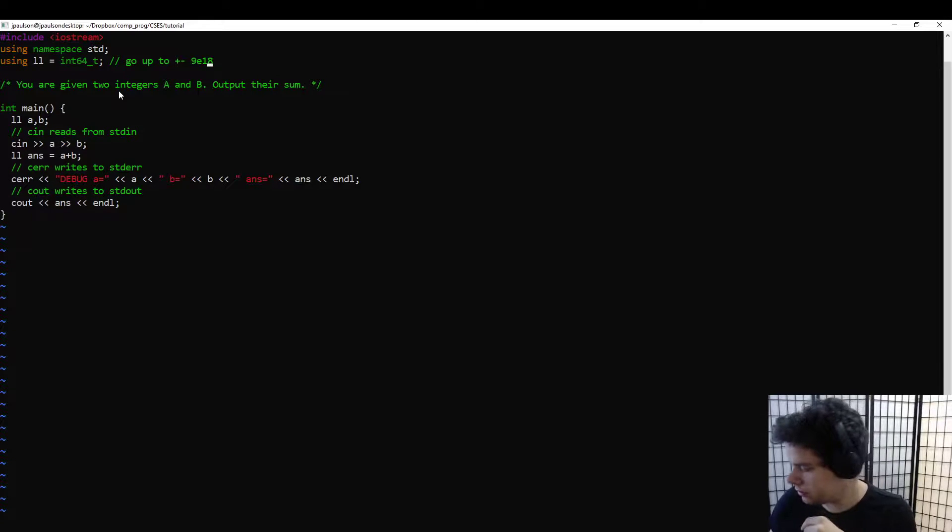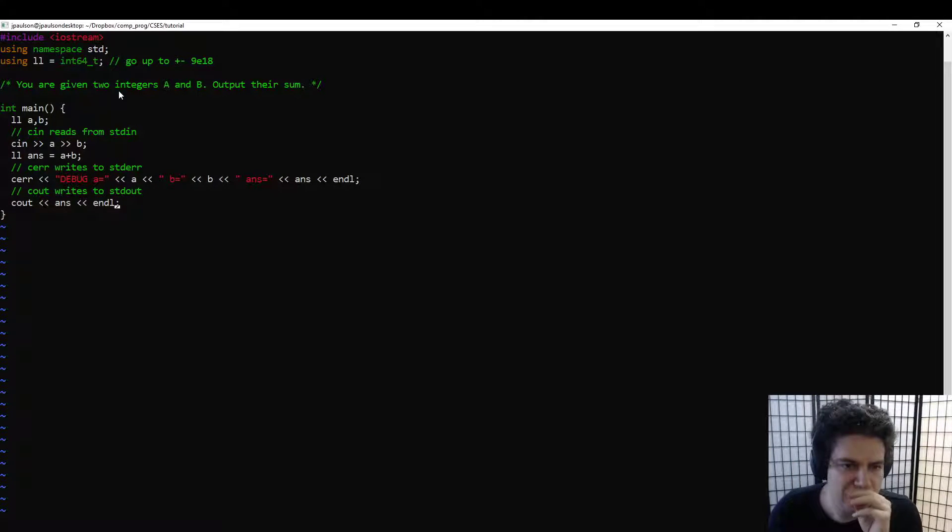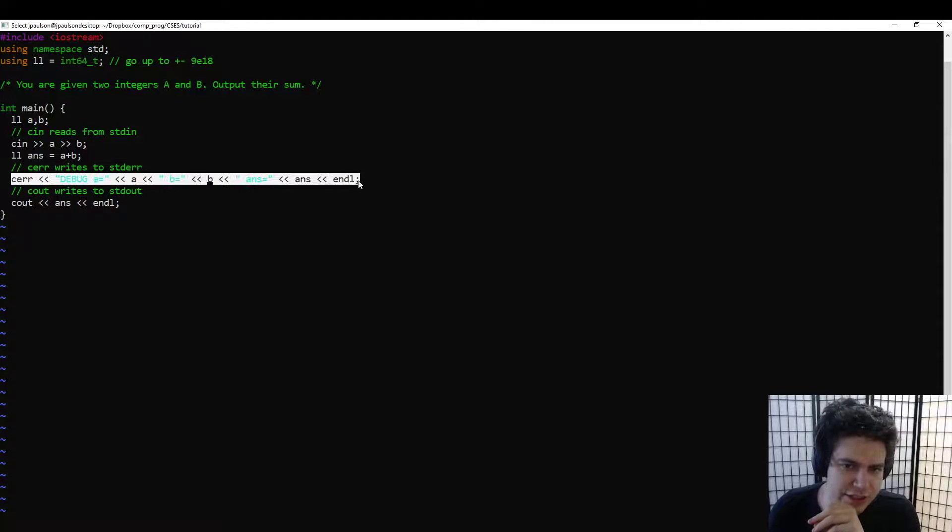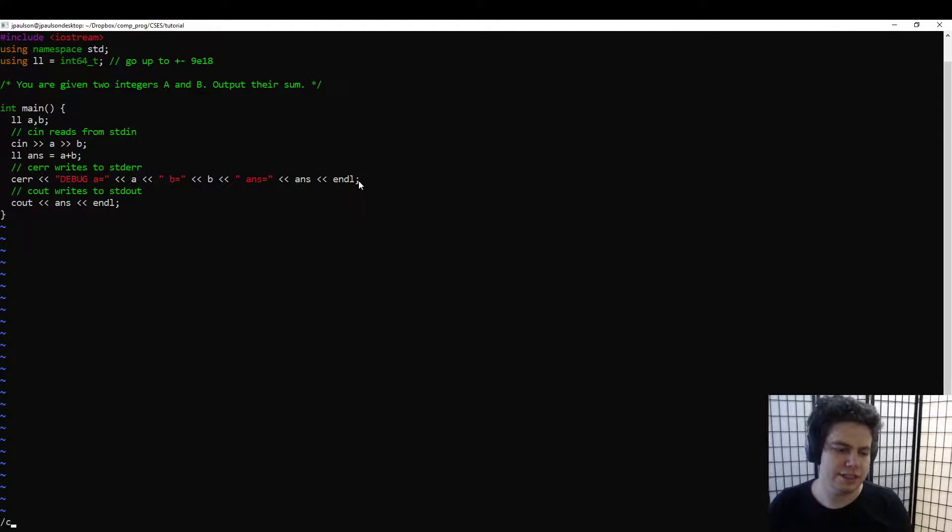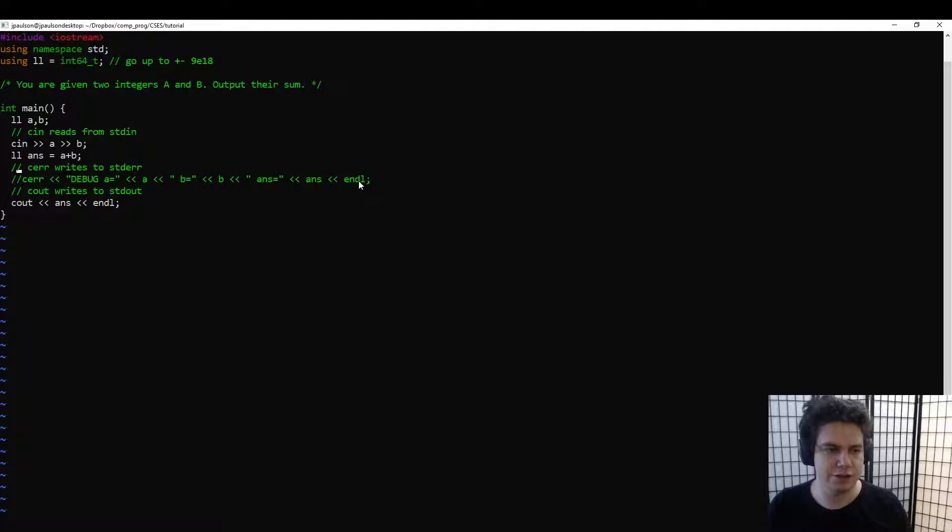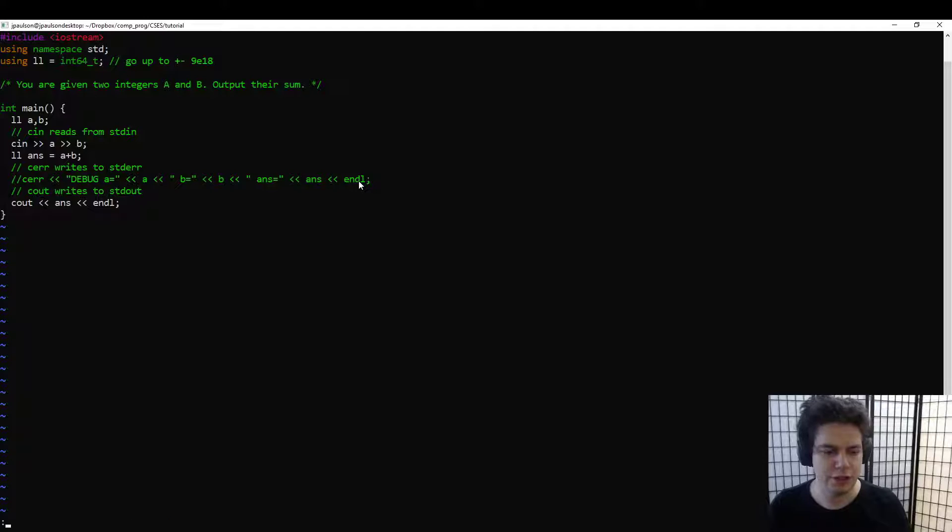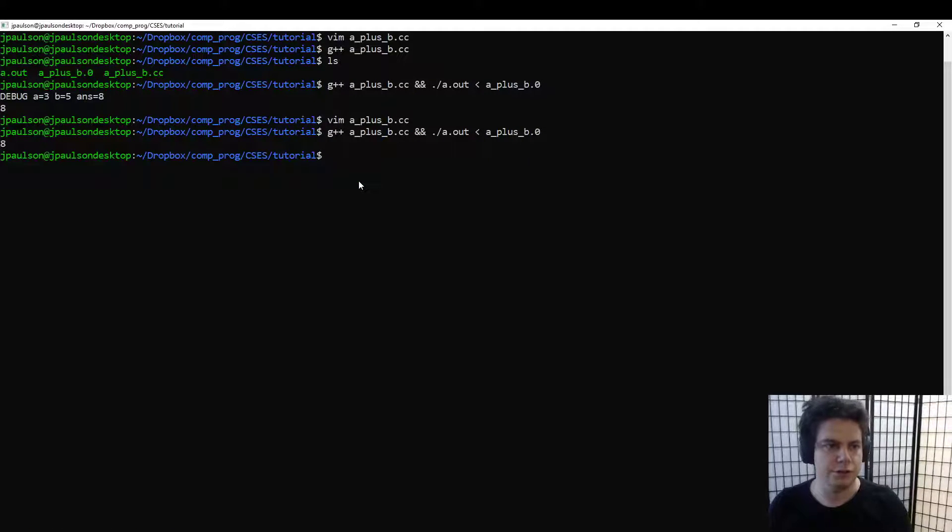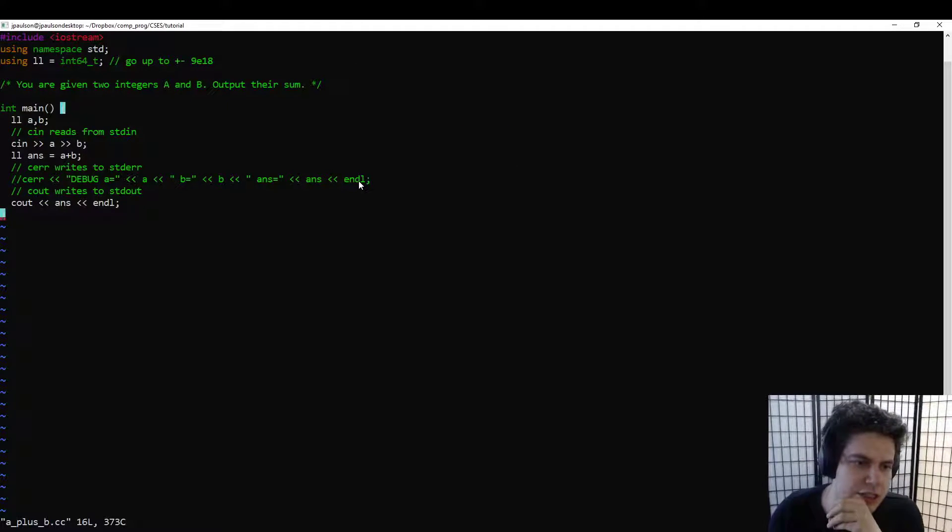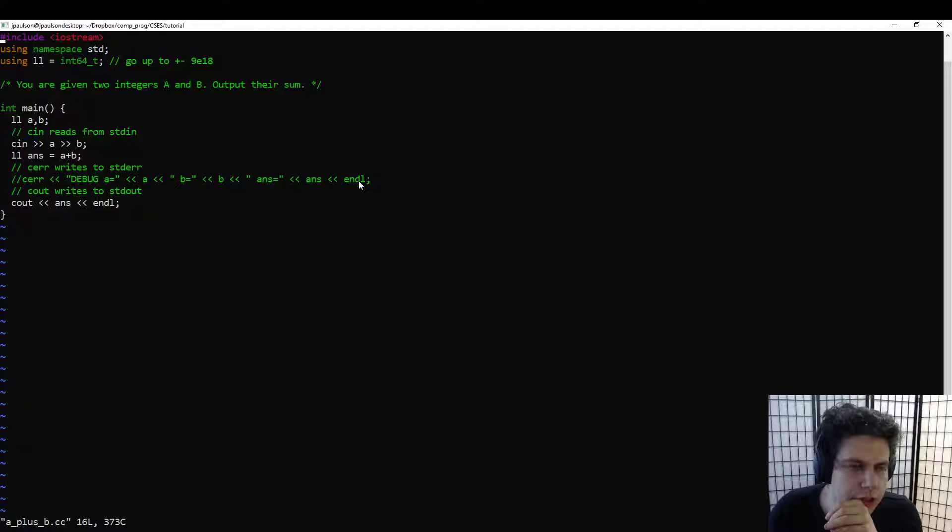I recommend using cerr for debugging. One nice advantage of that is that you can easily comment it out once you're done and you have the right answer. And so now if you rerun we don't get the debug output, we just get the correct answer, which is nice.